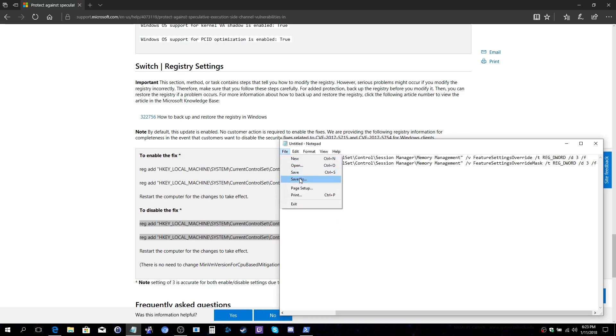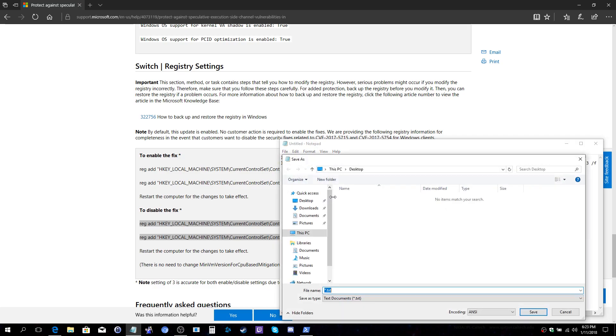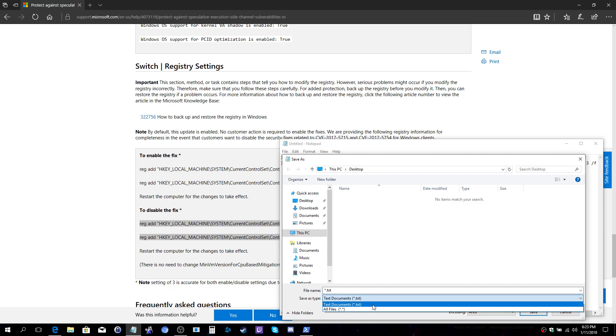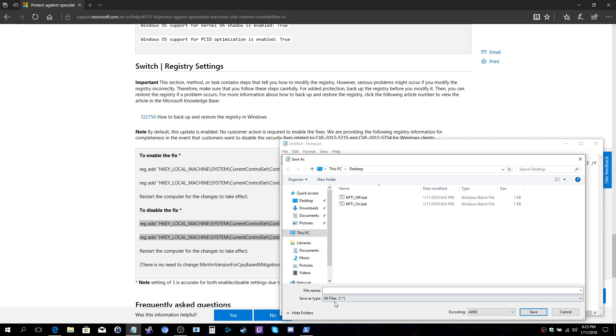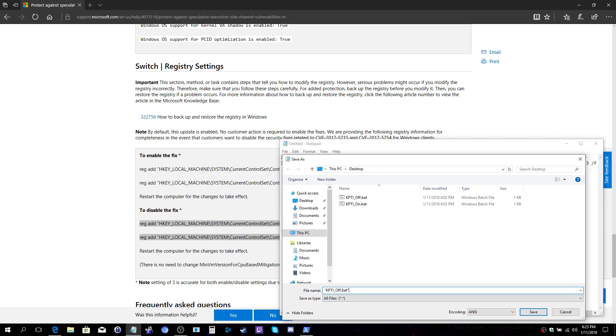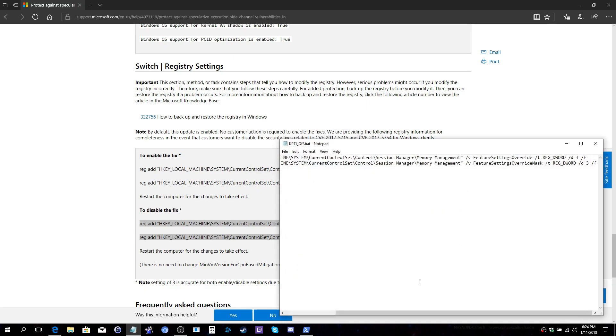You'll choose File then Save As. We're going to save to our desktop. You're going to set the save as type to all files. You will set the name to quote kpti_off.bat and then you will place an end quote. That's a key item. If you do not put those quotes, it will not save properly. You'll go ahead and save that and that completes that. That's turning it off.